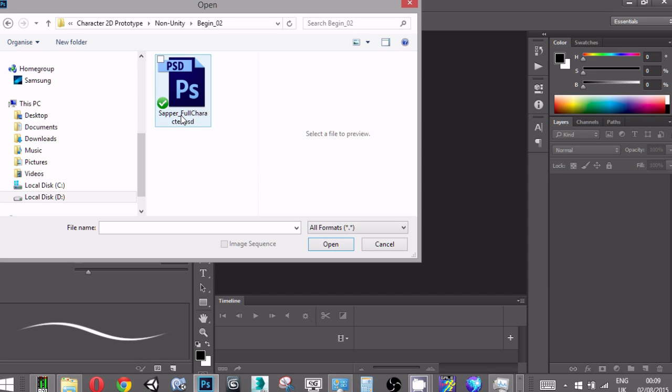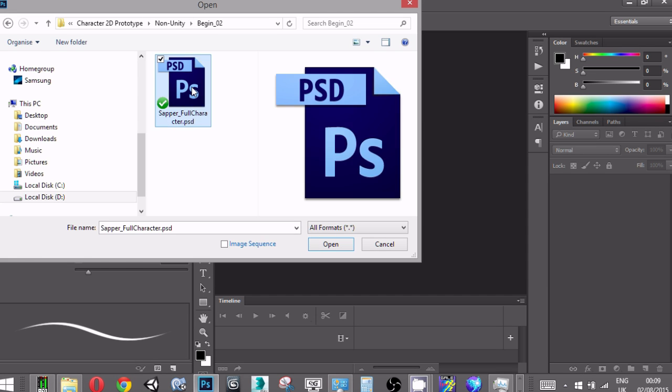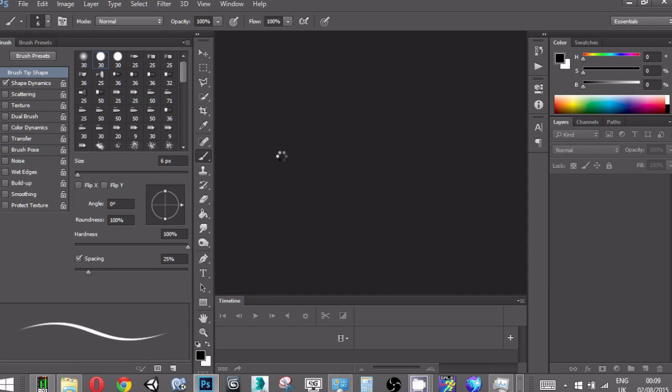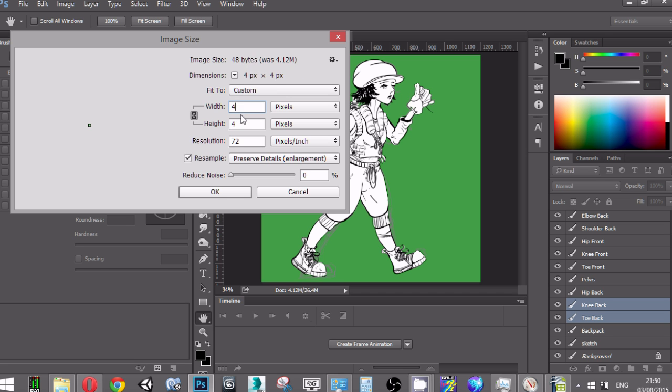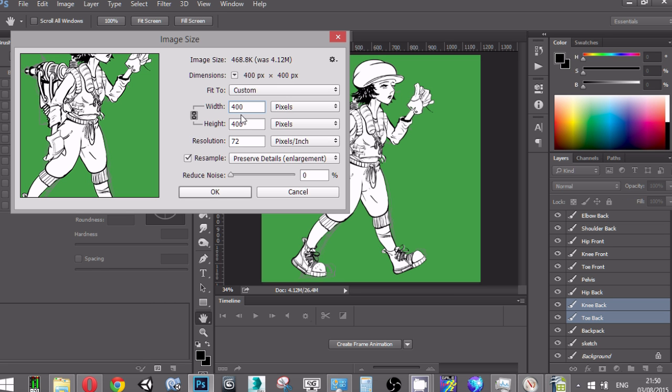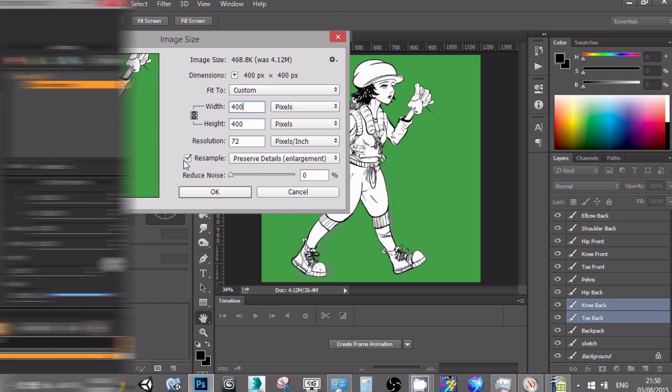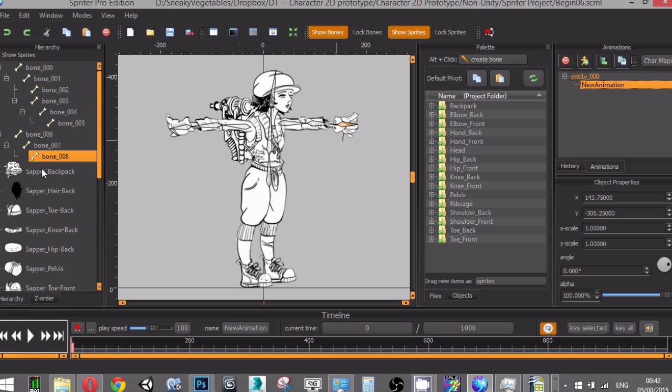In this course we're going to bring a 2D character through a workflow from Photoshop through Spriter and into Unity. Because this course is focused on Unity, I will be showing examples of how some but not all of the assets we use are made. This is to avoid repetition.